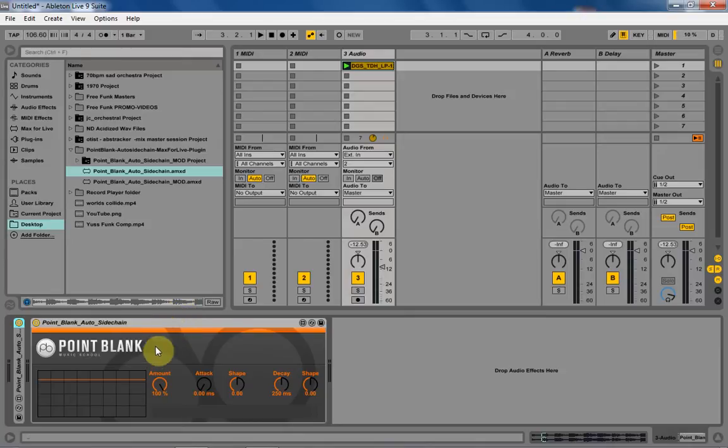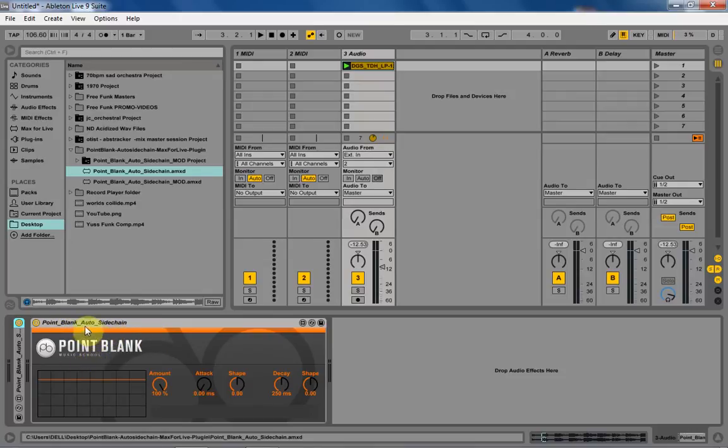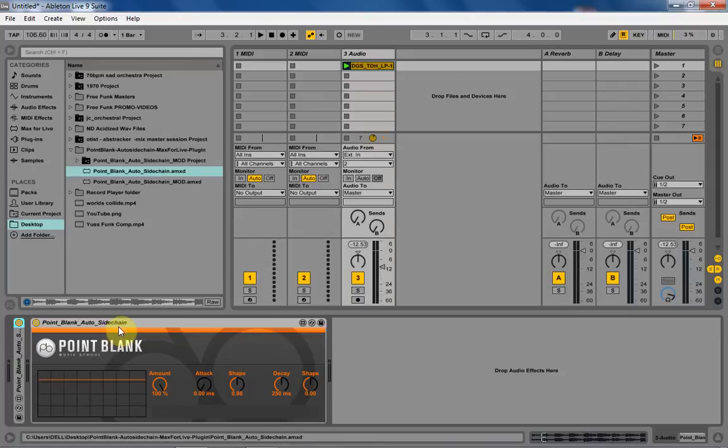In this instance, it's going to be the phaser object, phaser tilde object. And what I'm going to be doing is just quickly modifying PointBlank Audio Music School's Auto Sidechain. Great device. It's exactly what it is.